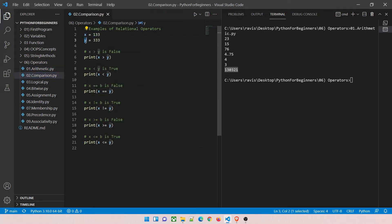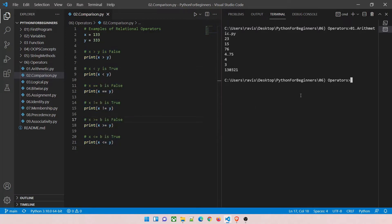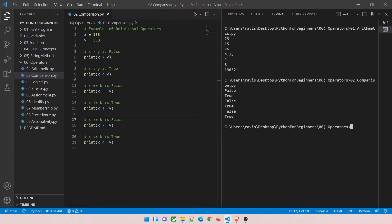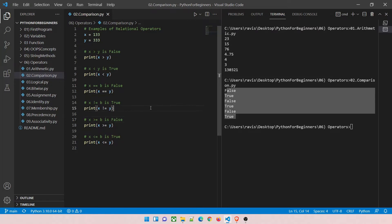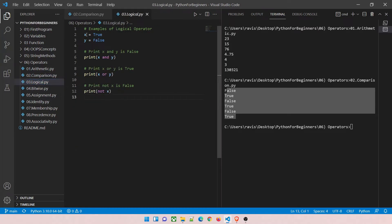Let's move to the comparison demo. x equals 133, y equals 333. Pause the video and ask yourself: is x greater than y? Less than? Equal to? Not equal to? Greater than or equal to? Less than or equal to? Write your answers, then match them. Running the program: the results are false, true, true — I hope you've checked your work.